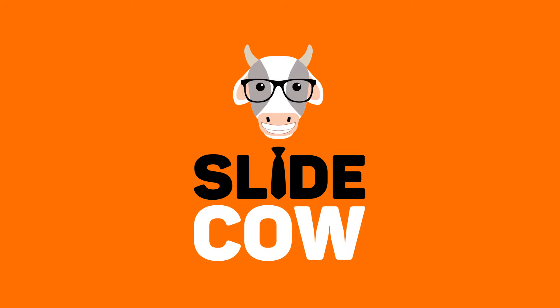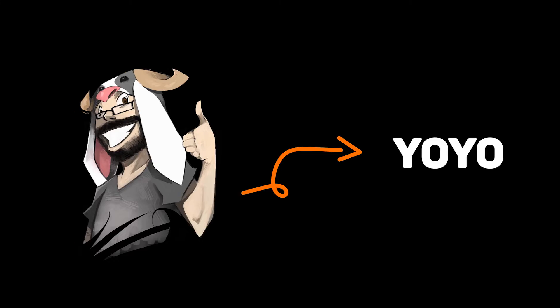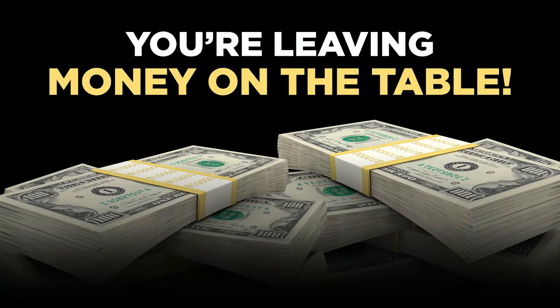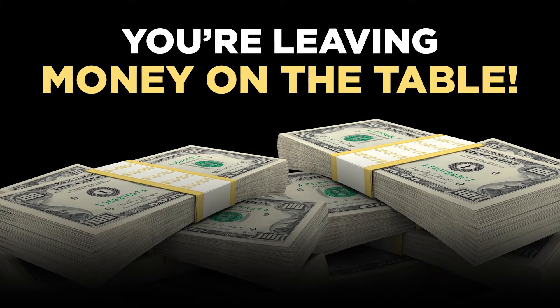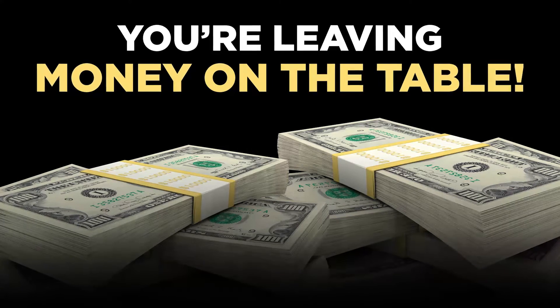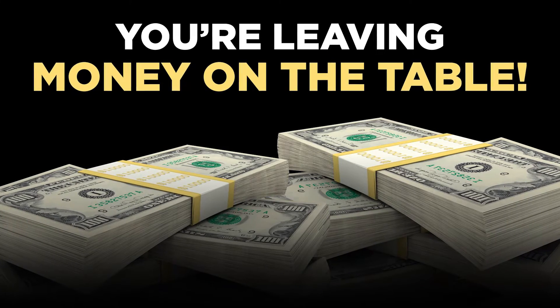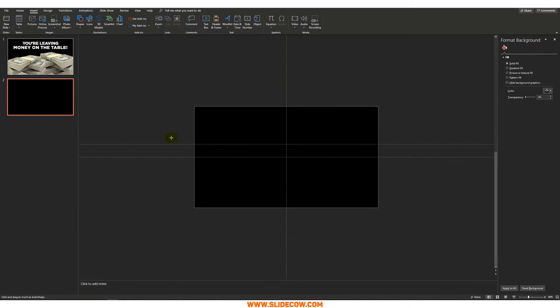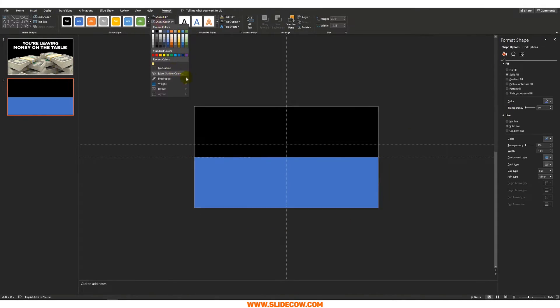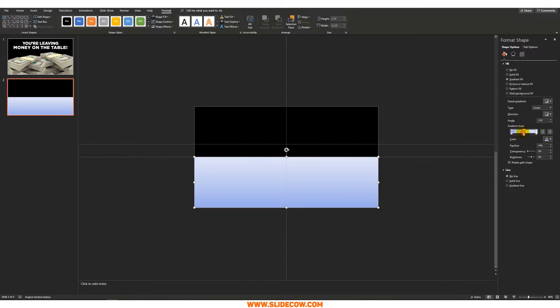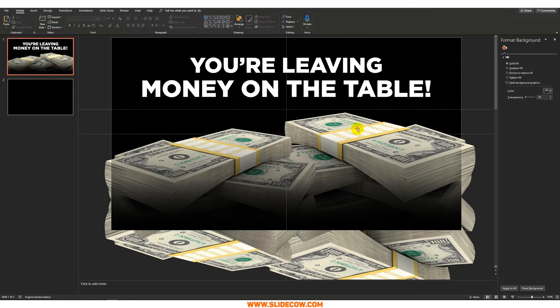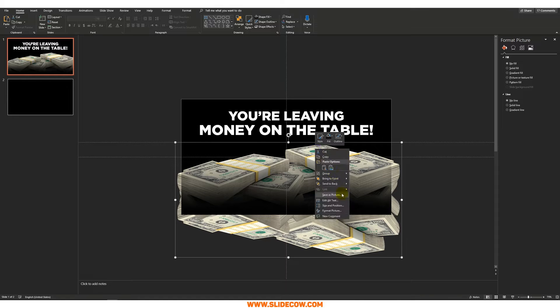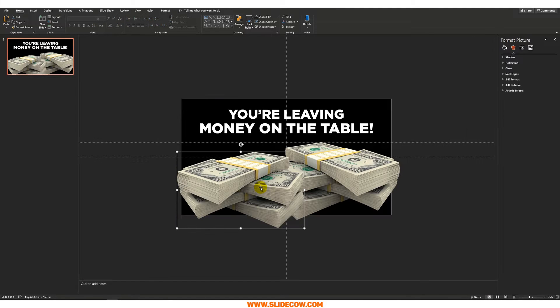Welcome back to another video from SlideCow. My name is Yoyo and together we're going to make your slides amusing. In this week's video we are going to create a powerfully designed slide in PowerPoint. I want you to focus on your message. I want you to bring your message to life on any sort of slide.